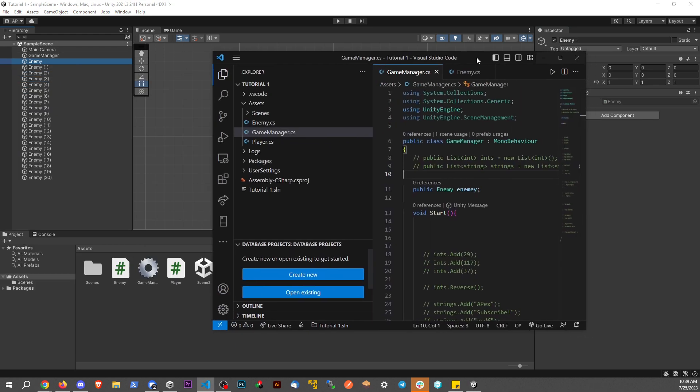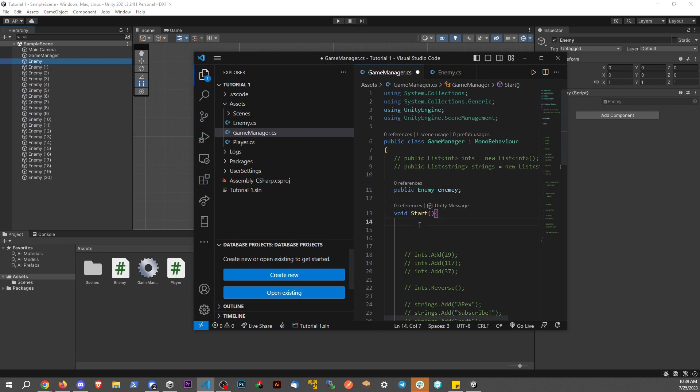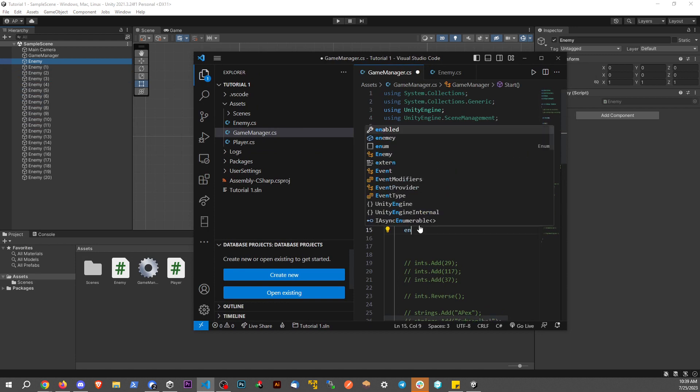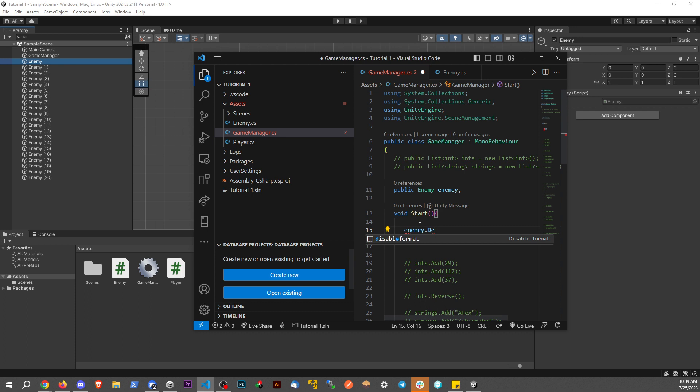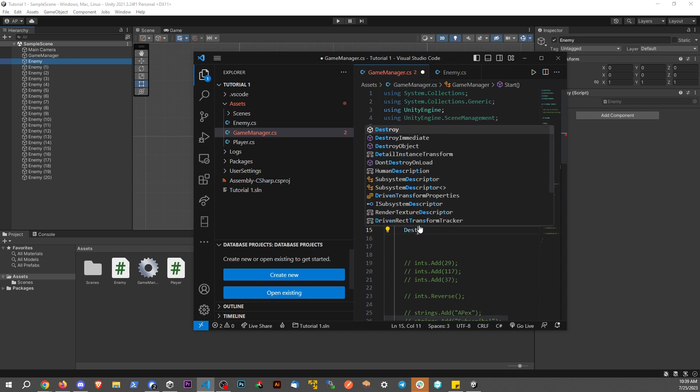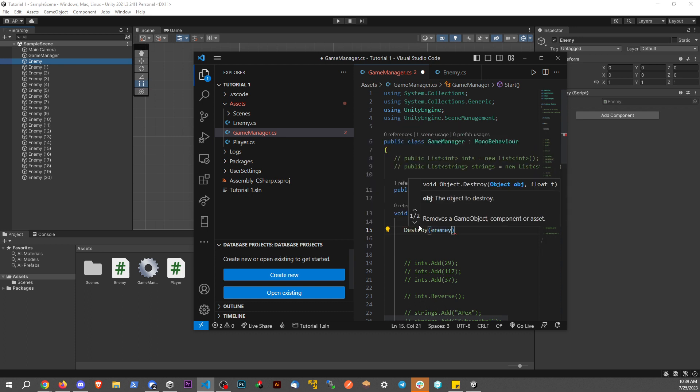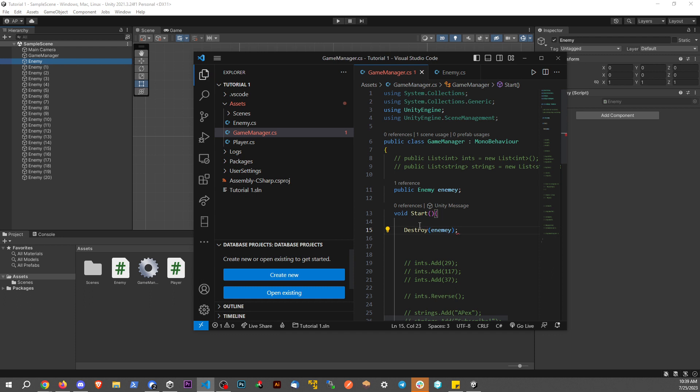If I say something like enemy dot destroy - I'm sorry, destroy enemy - the problem is, it's only going to destroy that object. It's not going to destroy the game object in scene.